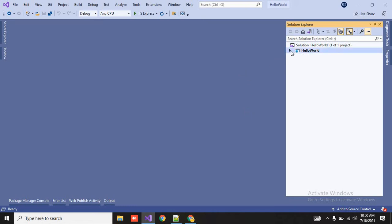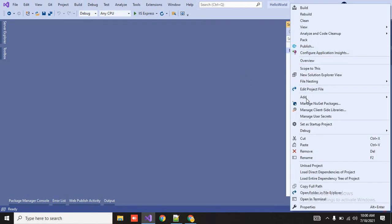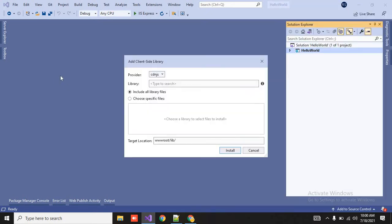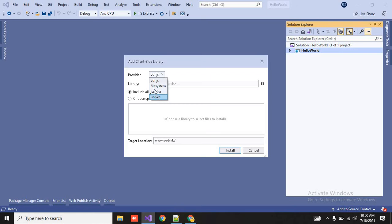So your project is, right click on that, go to Add. Then, Client-side library. So click on it.